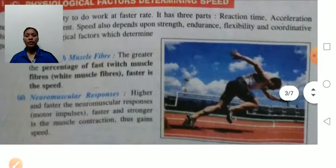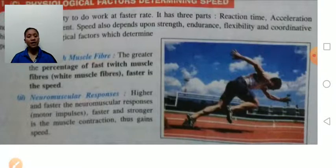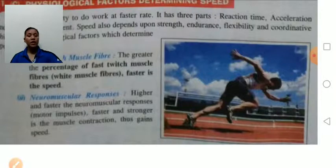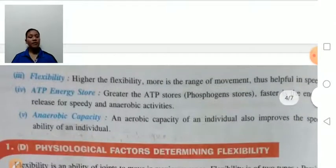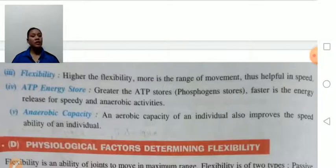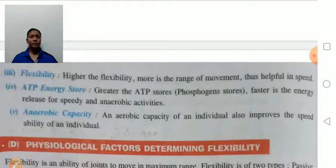Neuromuscular response: if the neuromuscular response is higher, there will be faster and stronger muscle contraction — the muscle contracts fast. Flexibility: higher the flexibility, more is the range of movement, thus the person has more speed. If the person has more flexibility, there will be more flexibility in the joint and therefore his speed will be greater.